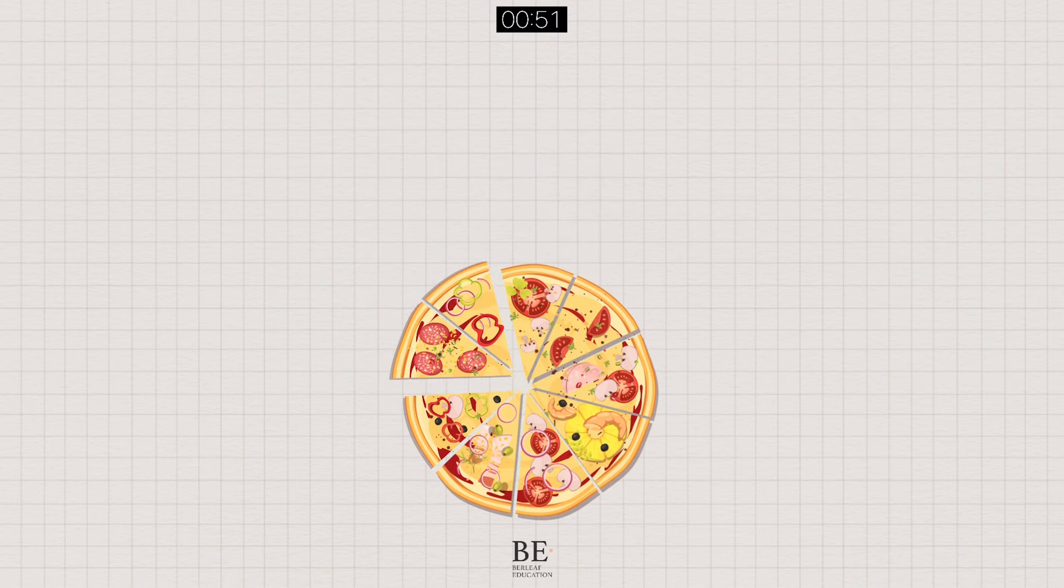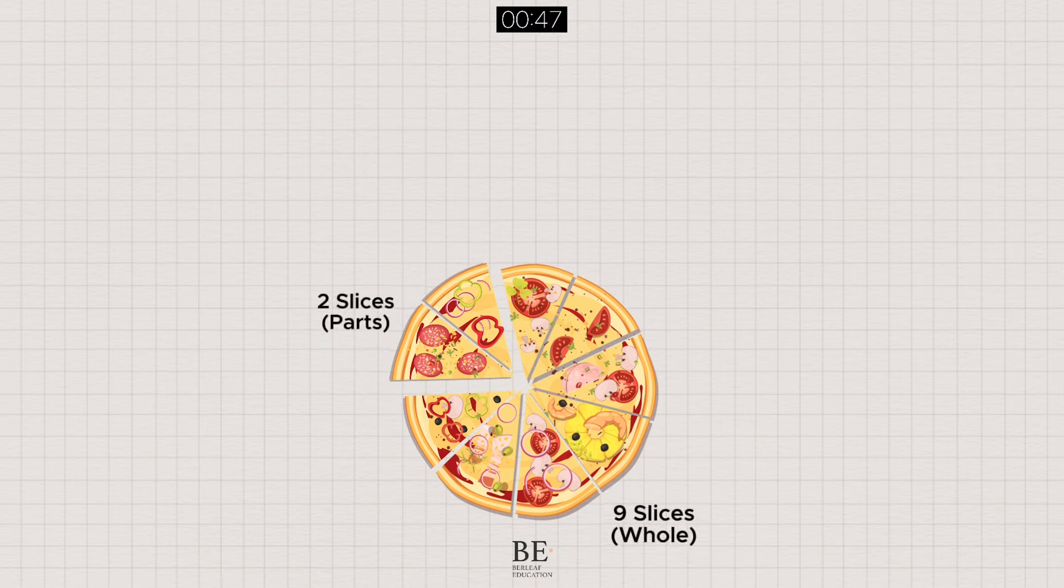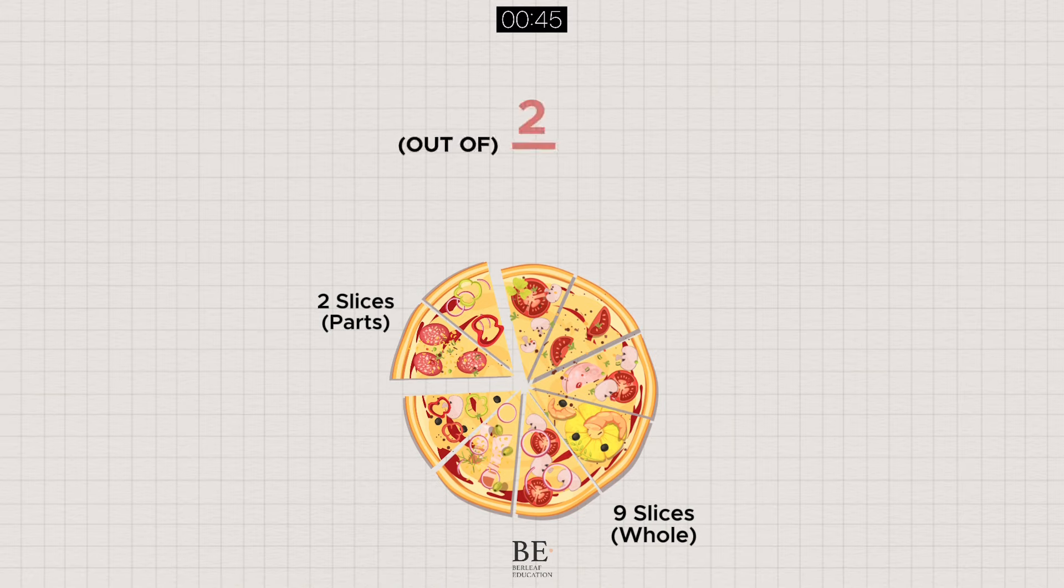Taking two slices of pizza out of a whole of it that was cut into nine equal slices, we say that we took two out of nine of the pizza.